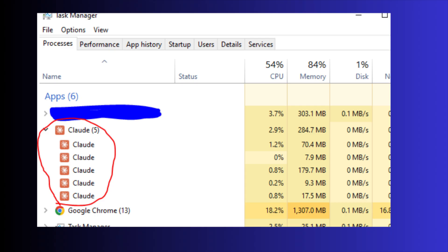Once you do this, restart the Claude app. Make sure you forcefully stop all the Claude instances and restart it. You can use the task manager to forcefully stop all the instances of the Claude app.